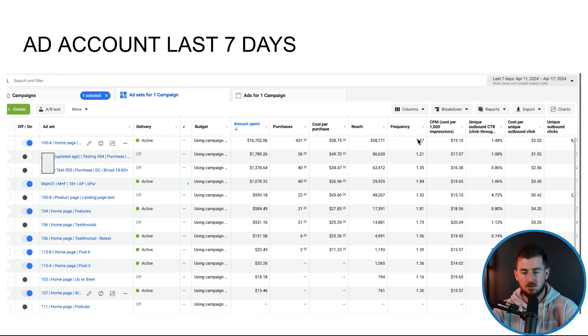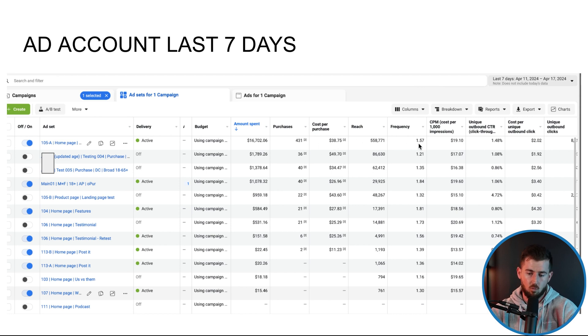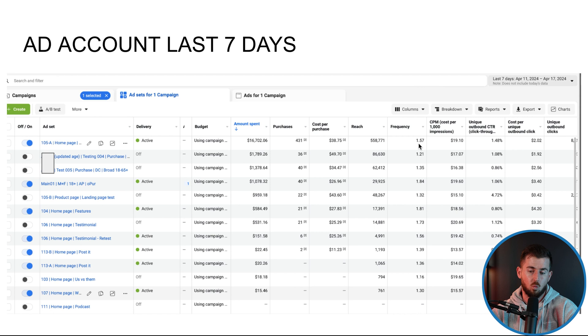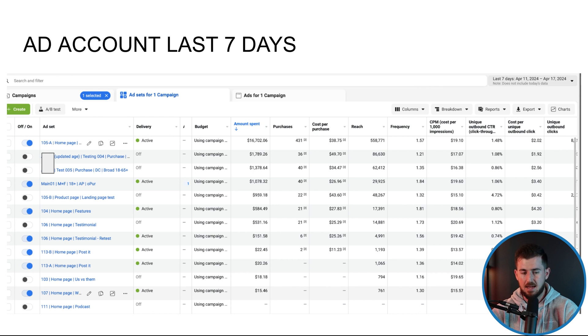Like you ideally want your frequency in your top ad set over the last seven days, again, last seven days, top ad set frequency as close as possible to one. Now, if it's not a one, like for example, this case is a 1.57. Do I turn it off? No.